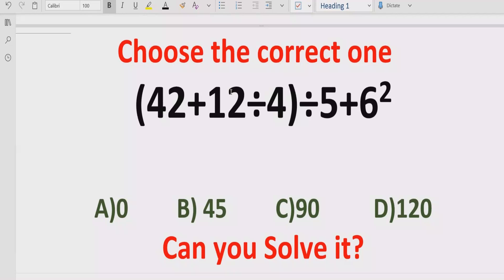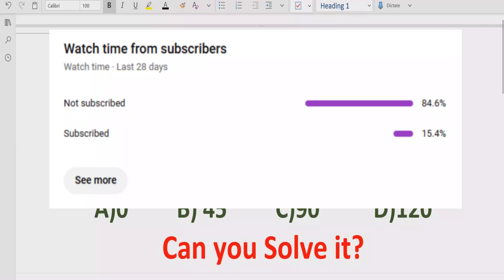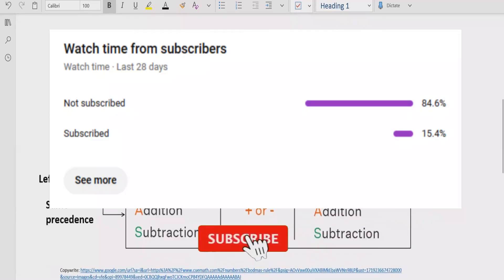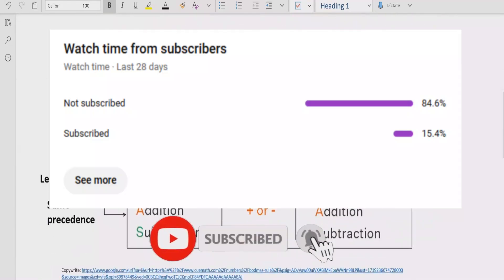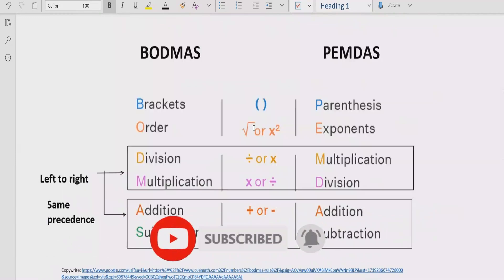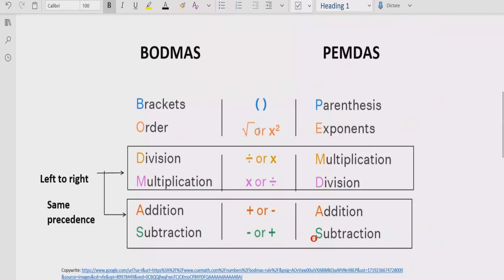Let's see, after solving it, which answer is correct. Before starting, please like and subscribe to my channel and share with others so they can learn these types of quizzes. Now let's recall the rules which we follow to solve the given expression. According to the BODMAS rule, we apply these rules to solve any arithmetic expression.